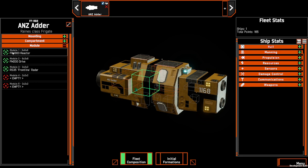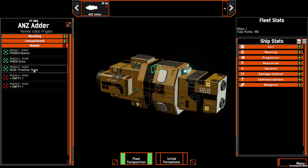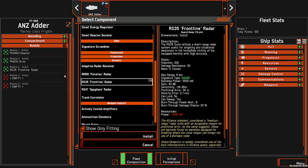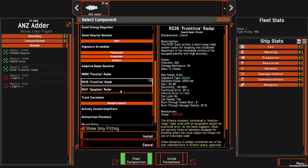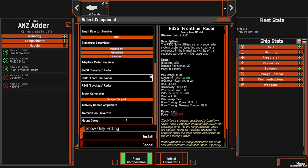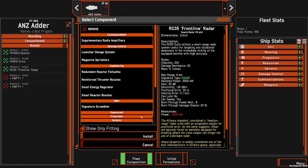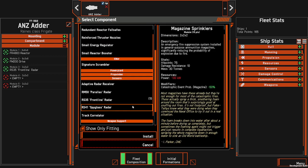Modules contain your power, such as your reactor, as well as your main drive providing movement and propulsion. Your type of radar, as well as additional supporting components such as radios and weapon support.